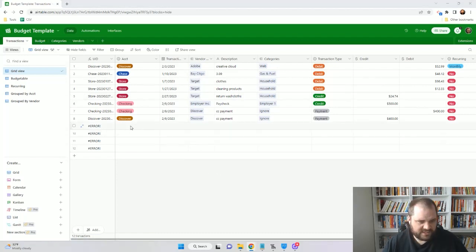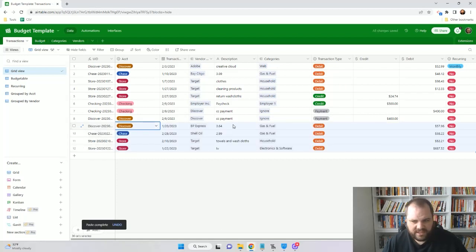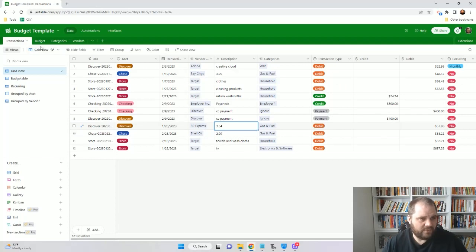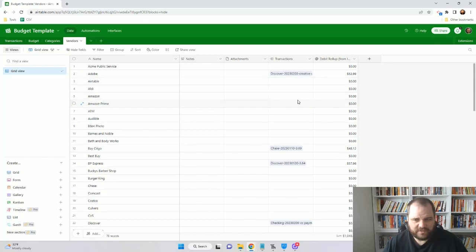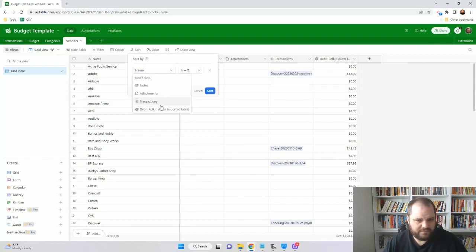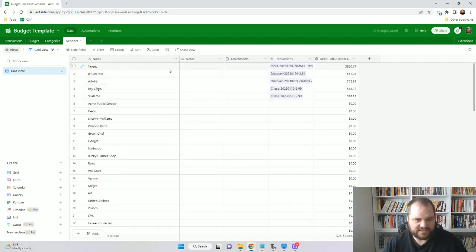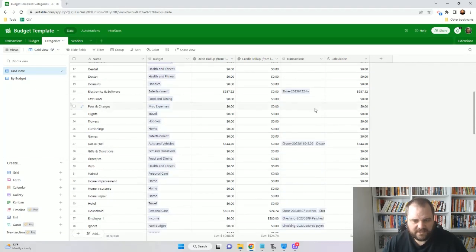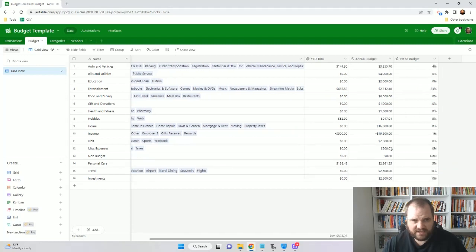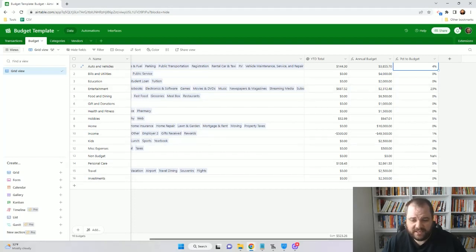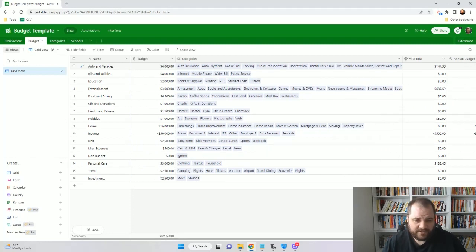I'll just put in a few more transactions — some more fuel and some more Target purchases. Now we can go to our vendors and see how much we've spent. If you want, you can sort by debit roll up. So we can see how much we spent at Target, how much at BP, Adobe, etc. Our categories show the same thing — spending by each category that rolls up into the budget. When we get into budget and look at something like fuel, we can see we've spent $144.30 total, how much is remaining, and we've spent 4% of our budget this far in the year.